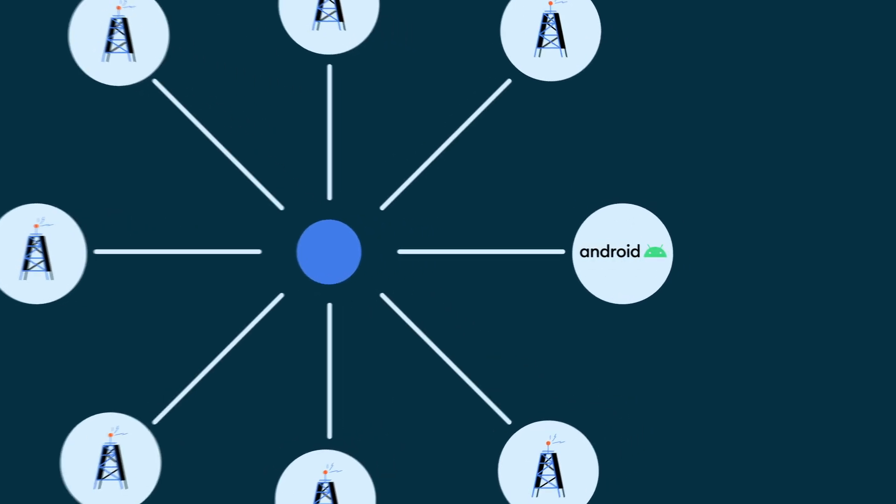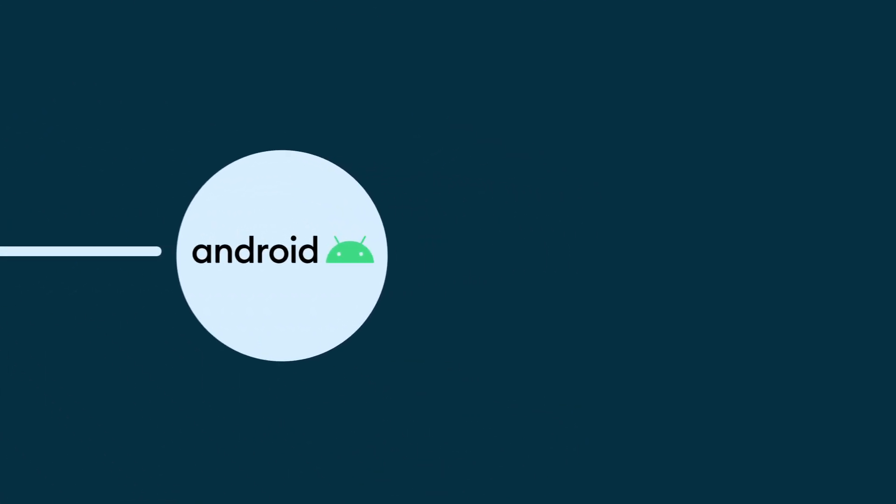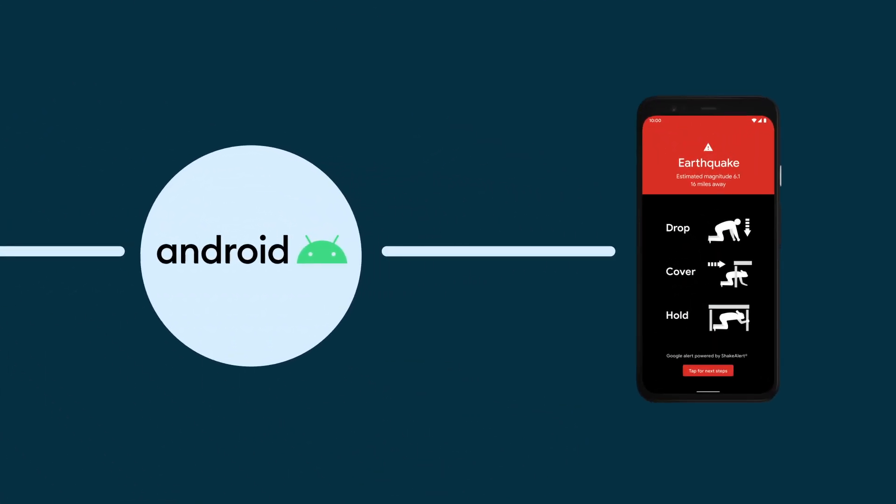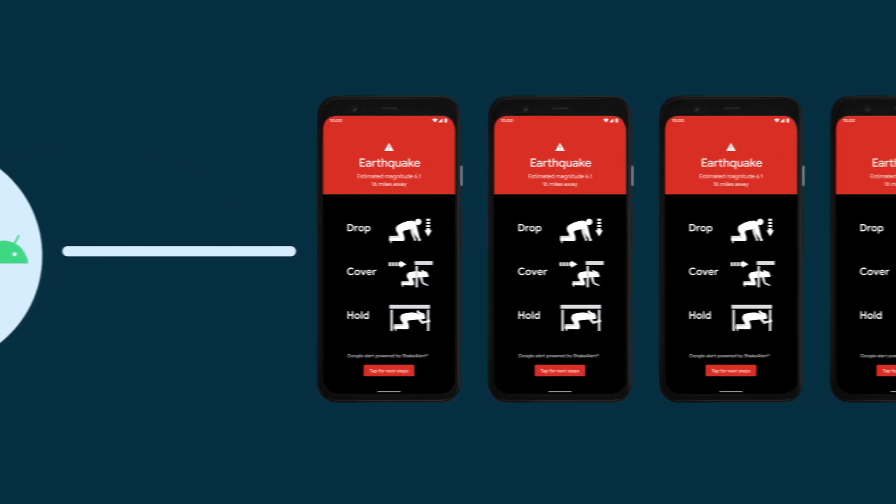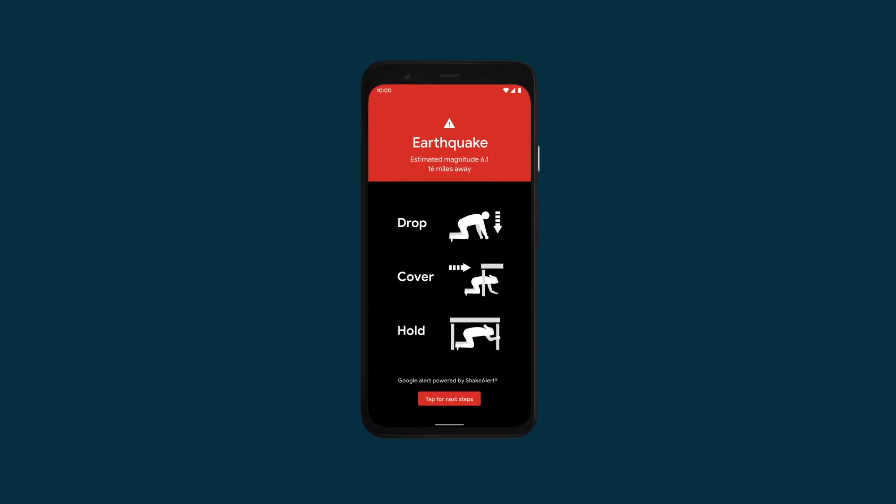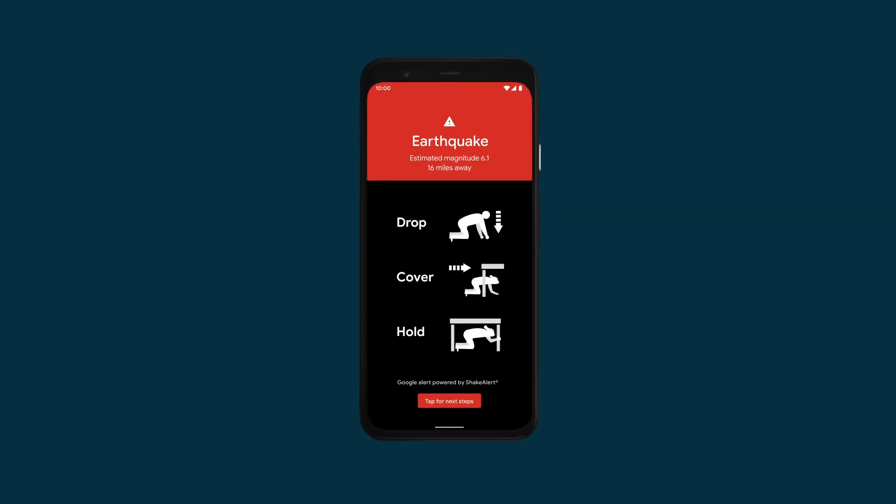And that information is picked up by Android and others to generate alerts to go to people so they can take protective actions such as drop, cover, and hold on.